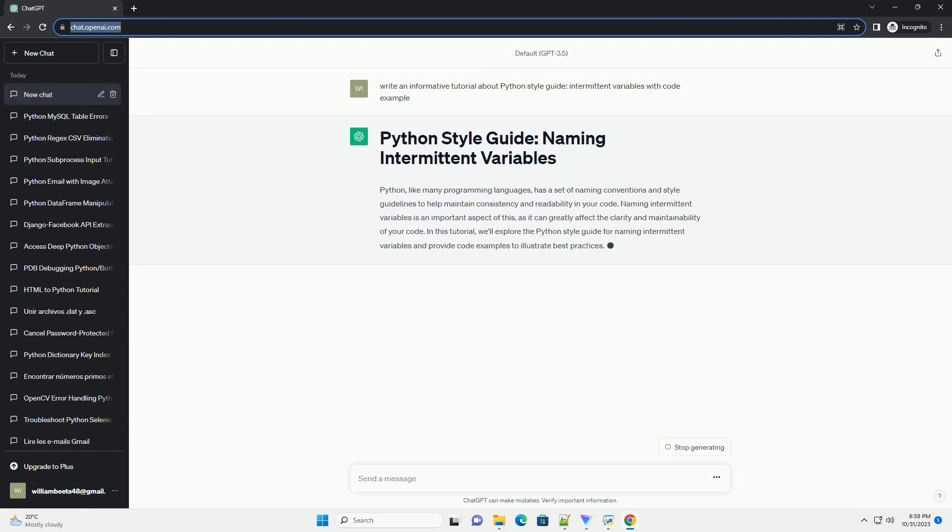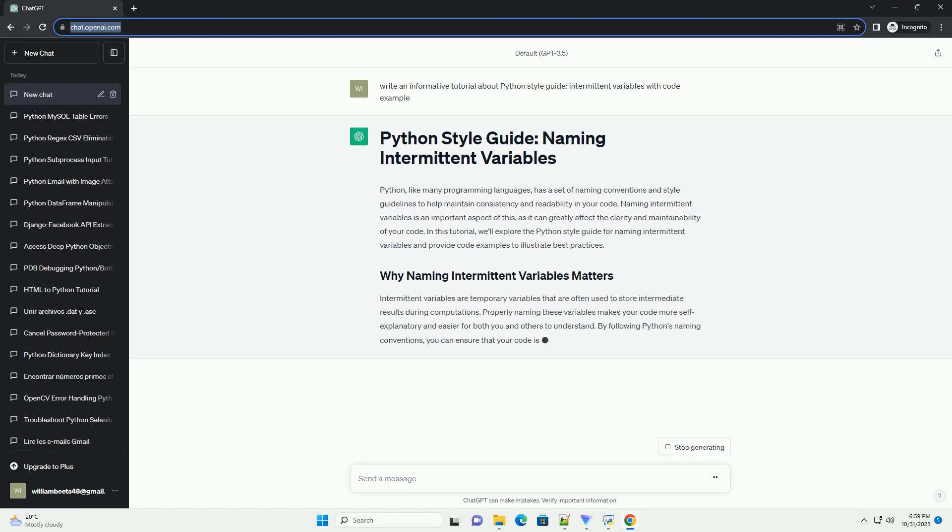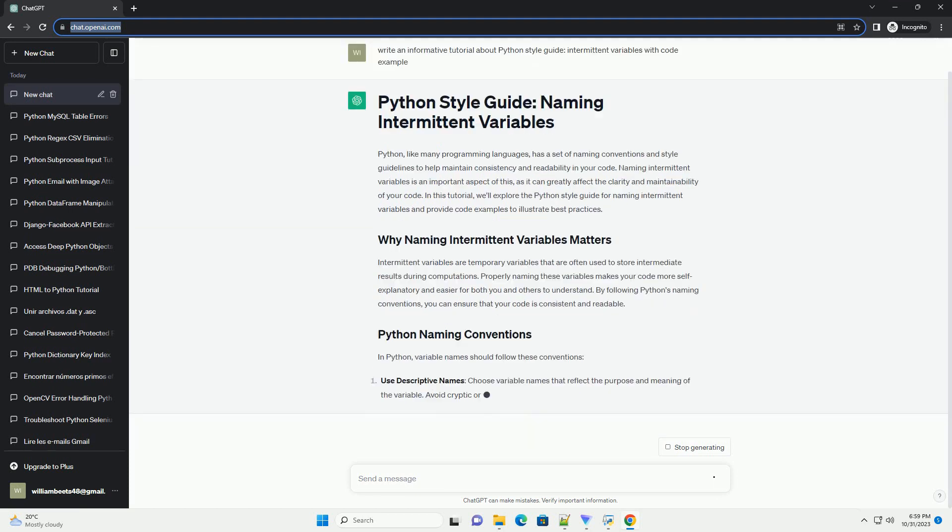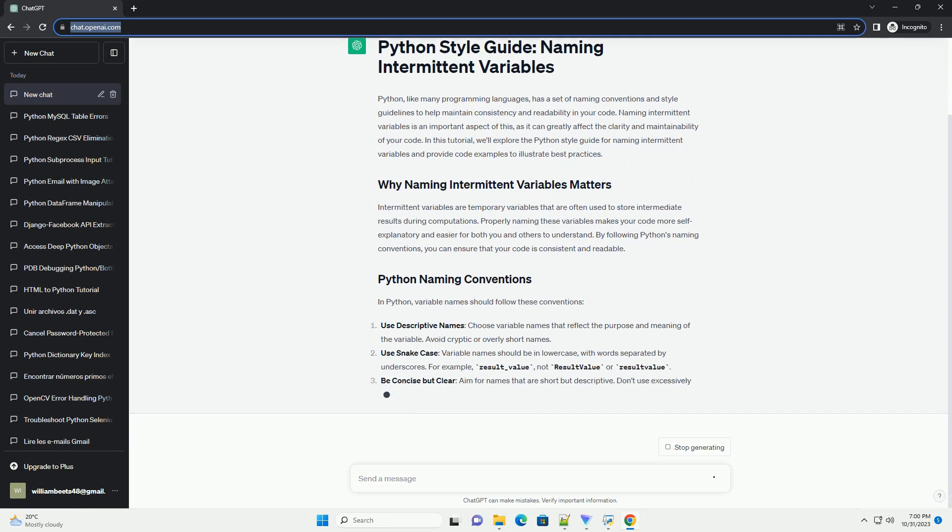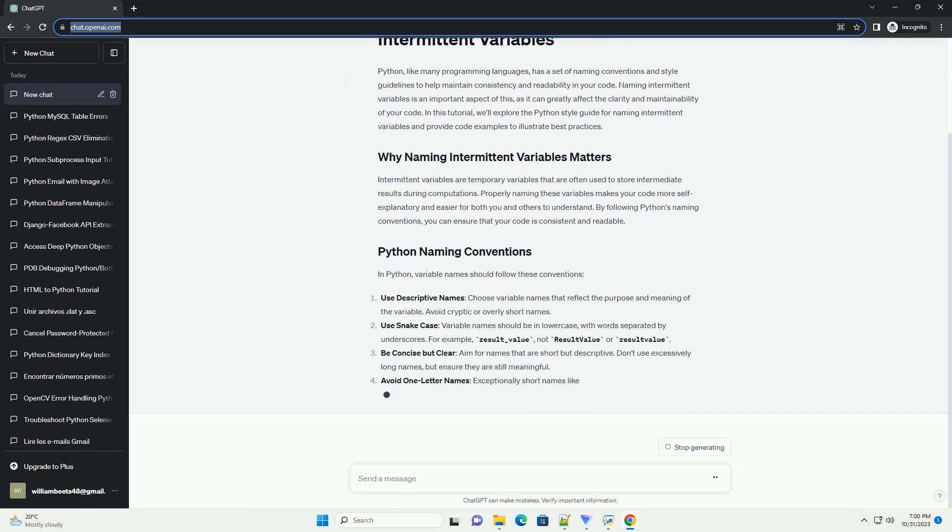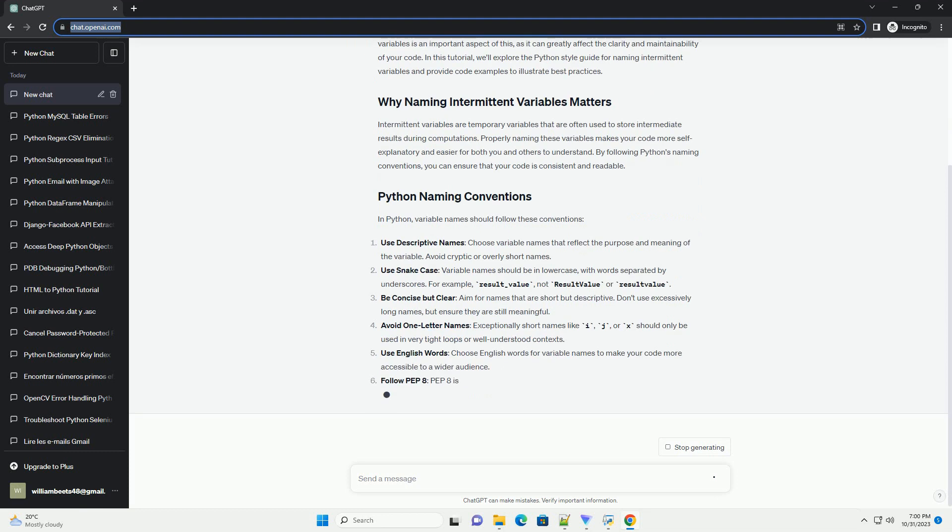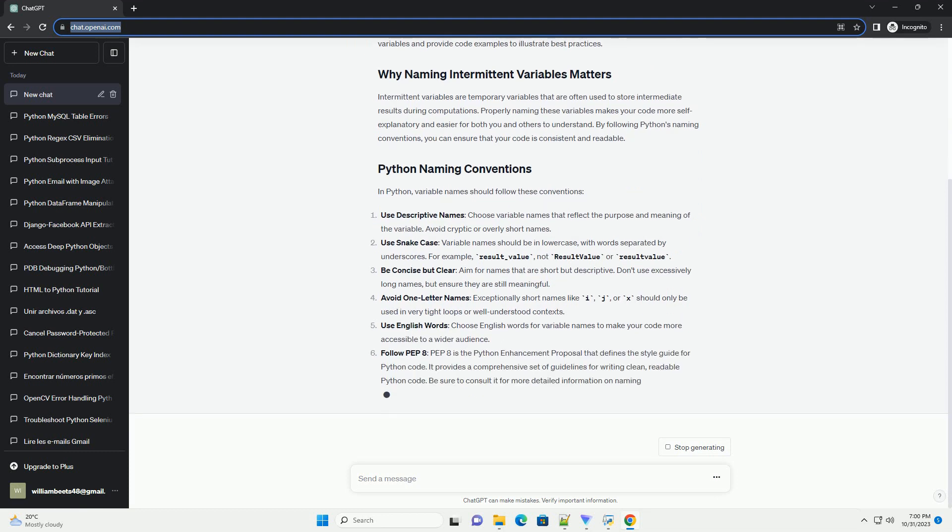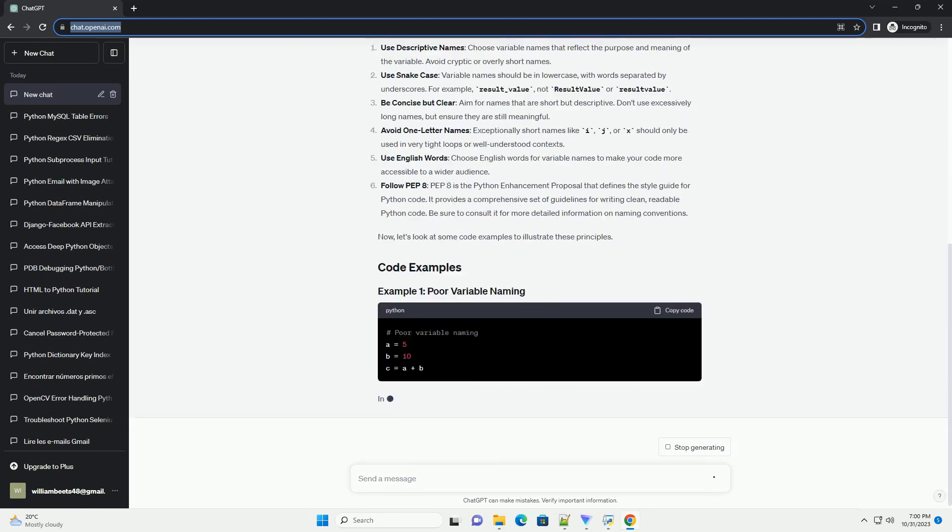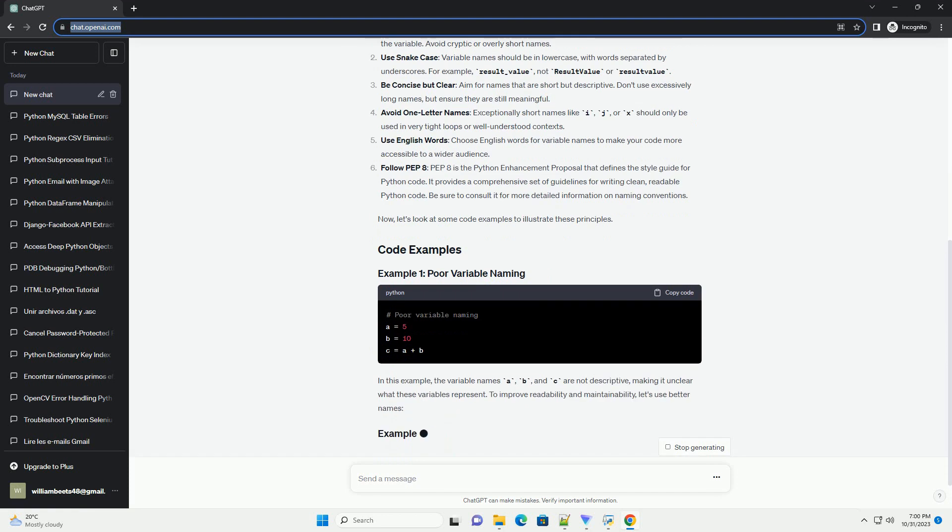Naming intermittent variables is an important aspect of this, as it can greatly affect the clarity and maintainability of your code. In this tutorial, we'll explore the Python style guide for naming intermittent variables and provide code examples to illustrate best practices.